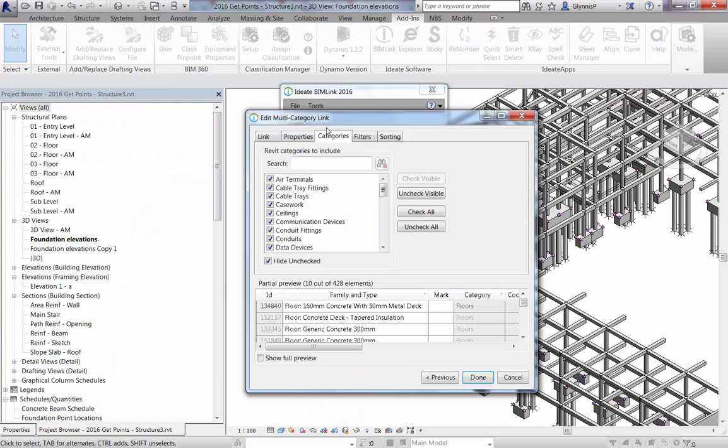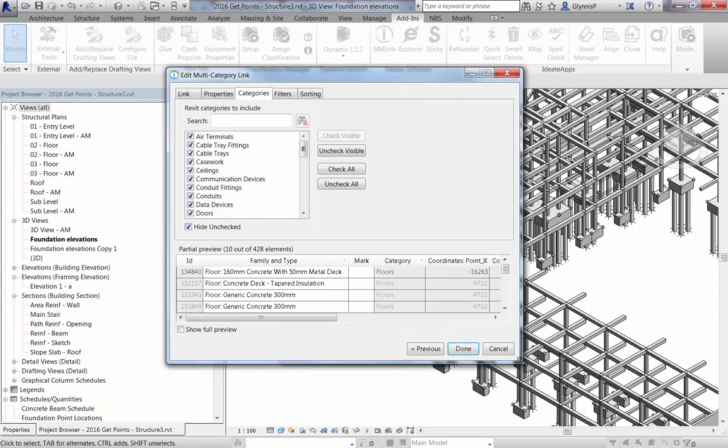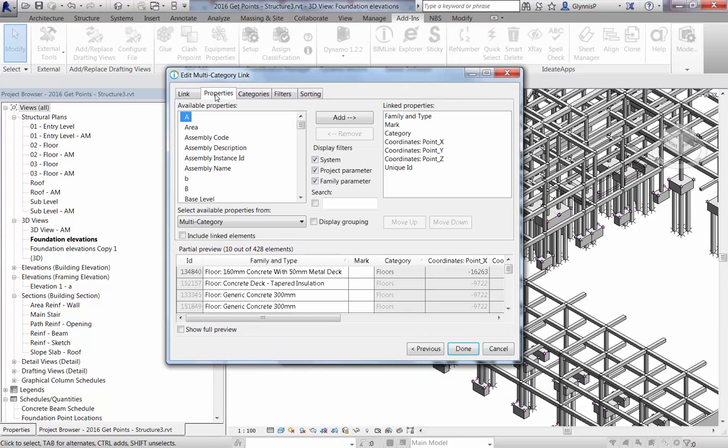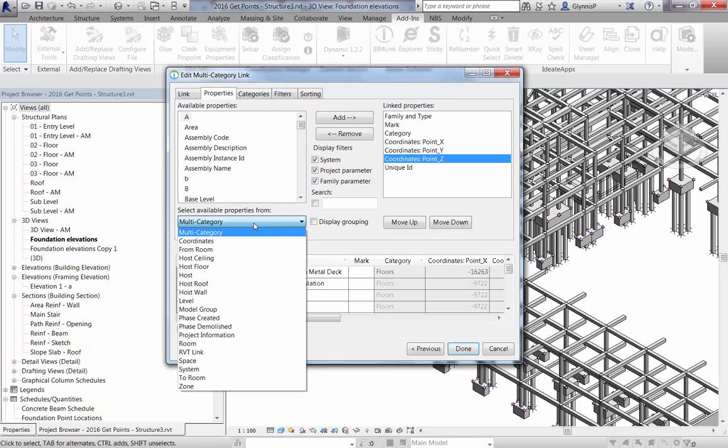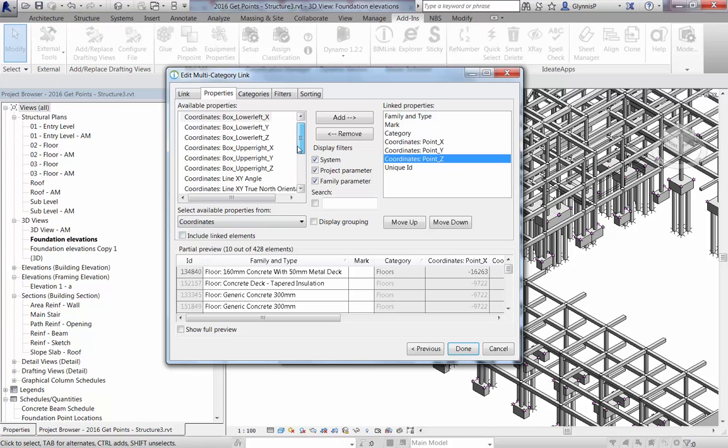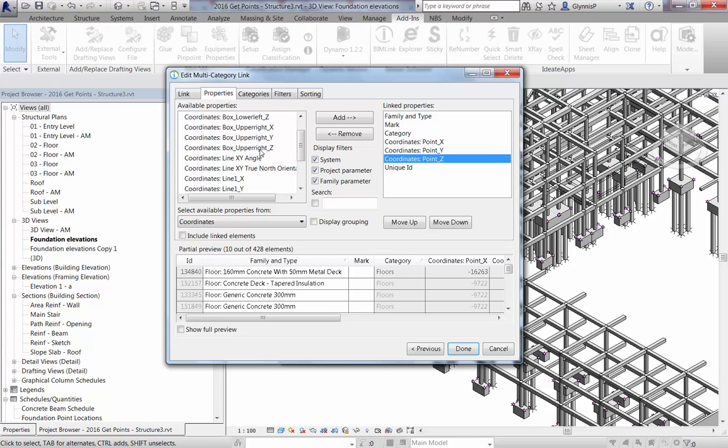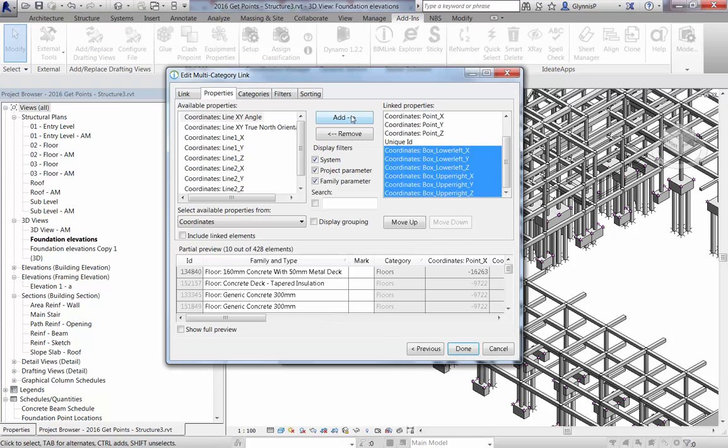In this example, we're using the out-of-the-box sample for COBE to investigate the kinds of coordinate data that's available. By default, we see just the XYZ point data. But we can also choose to add in some of the other types of coordinate data. For example, we can add in the bounding box data. This is the kind of data that would apply to ceilings, floors, rooms, or spaces.